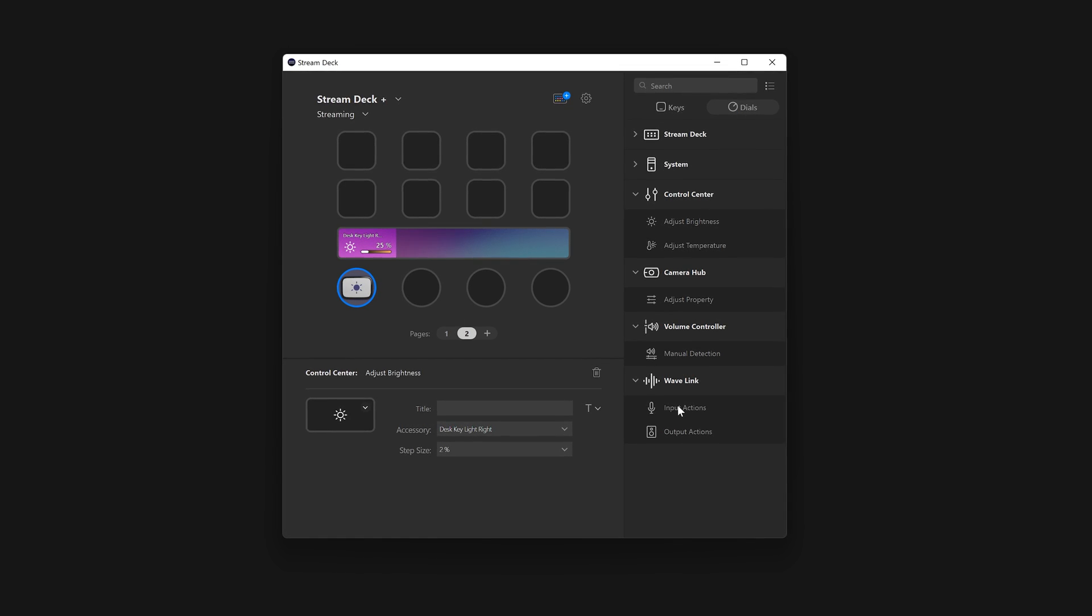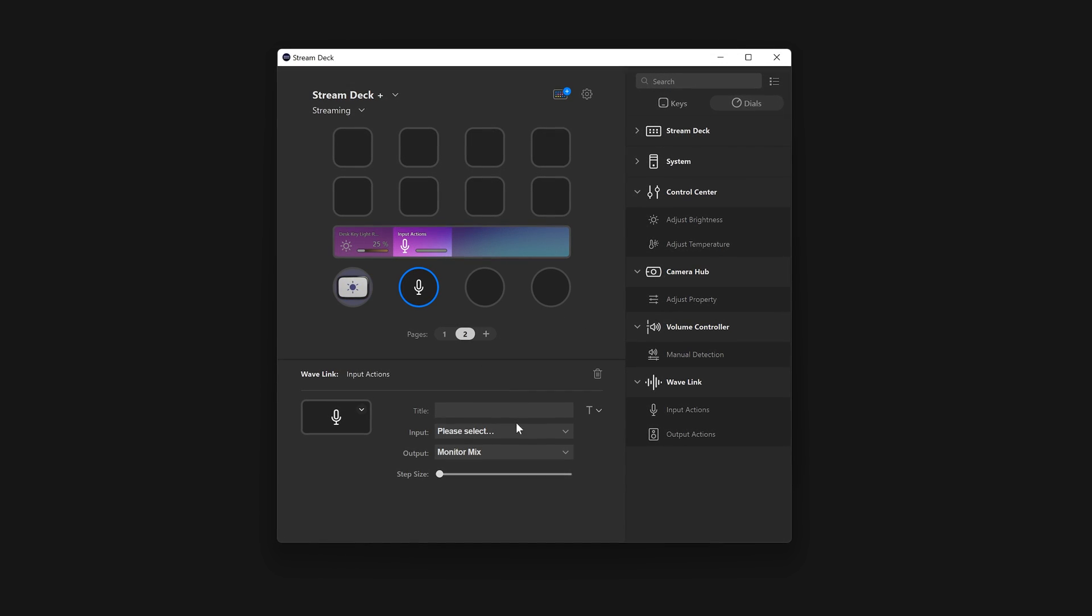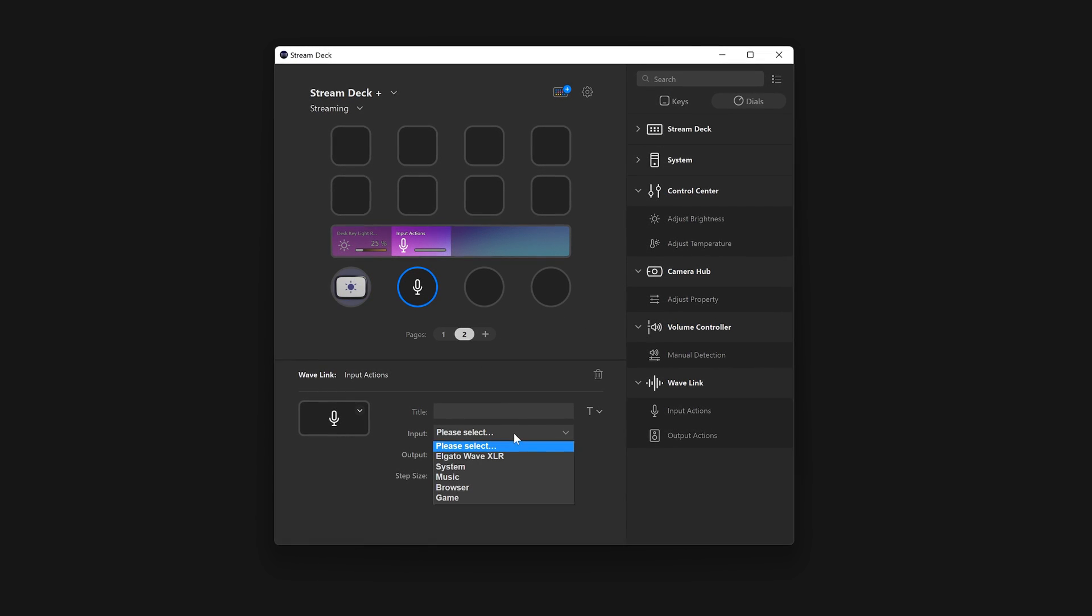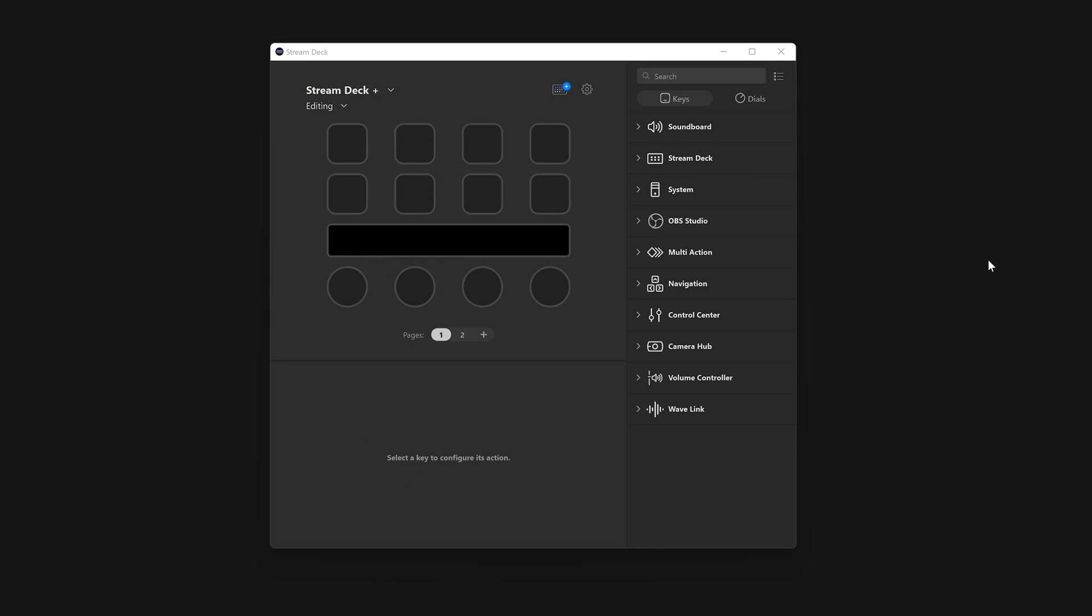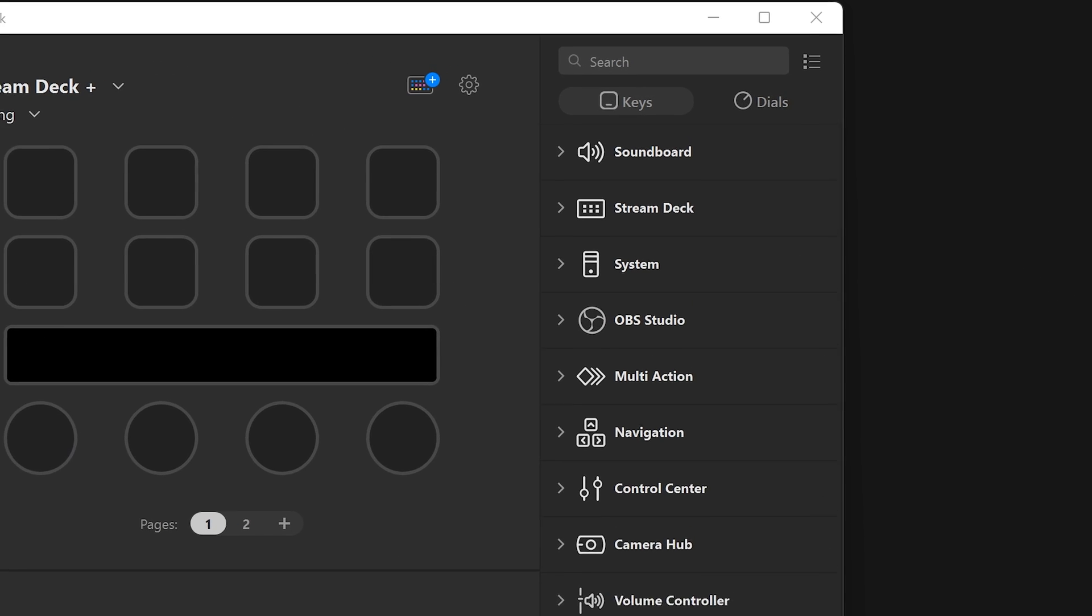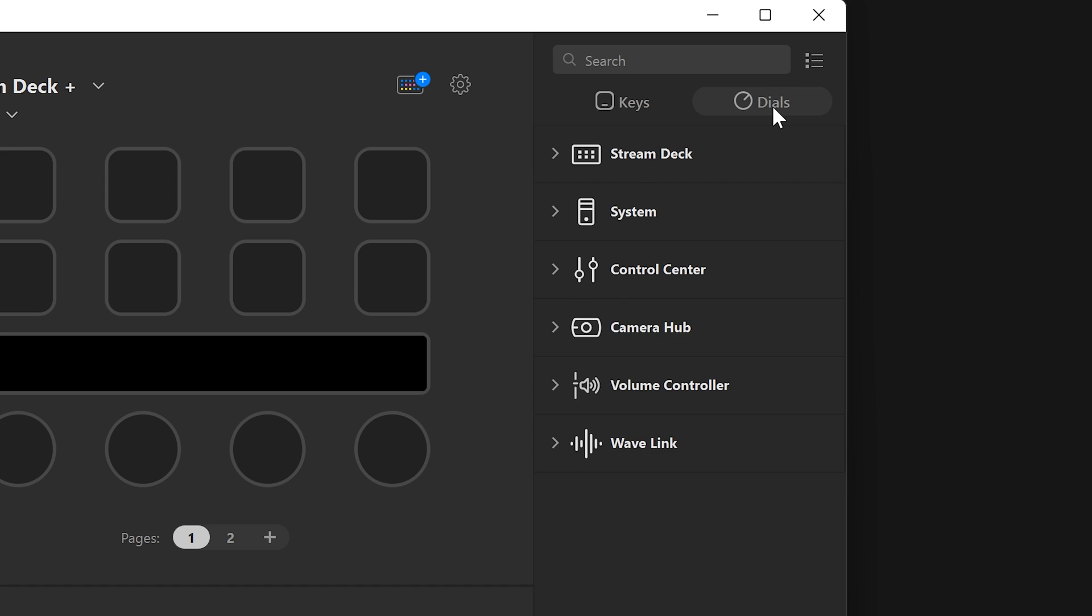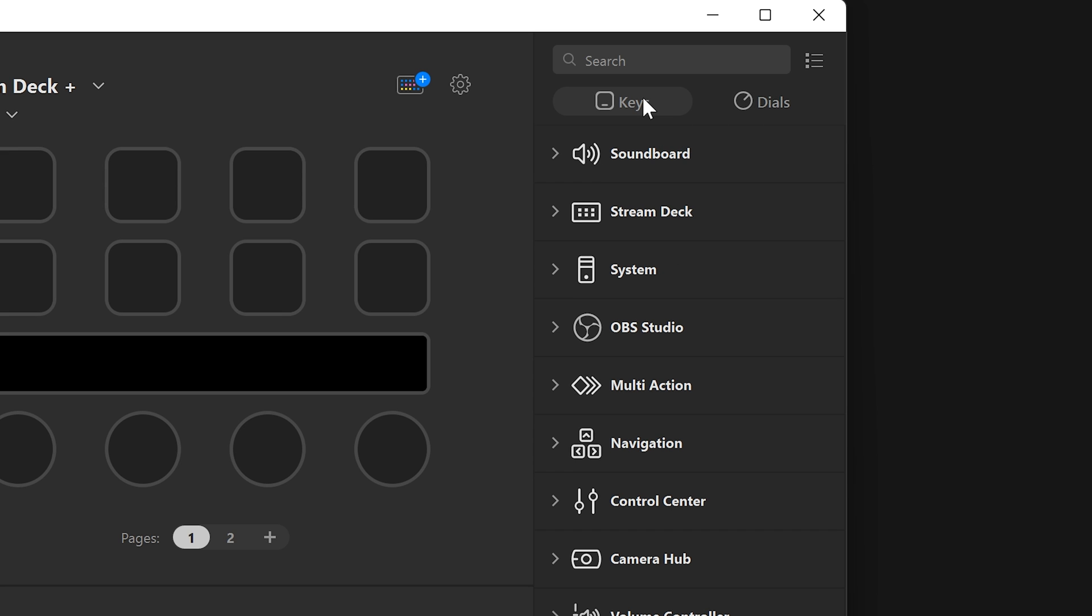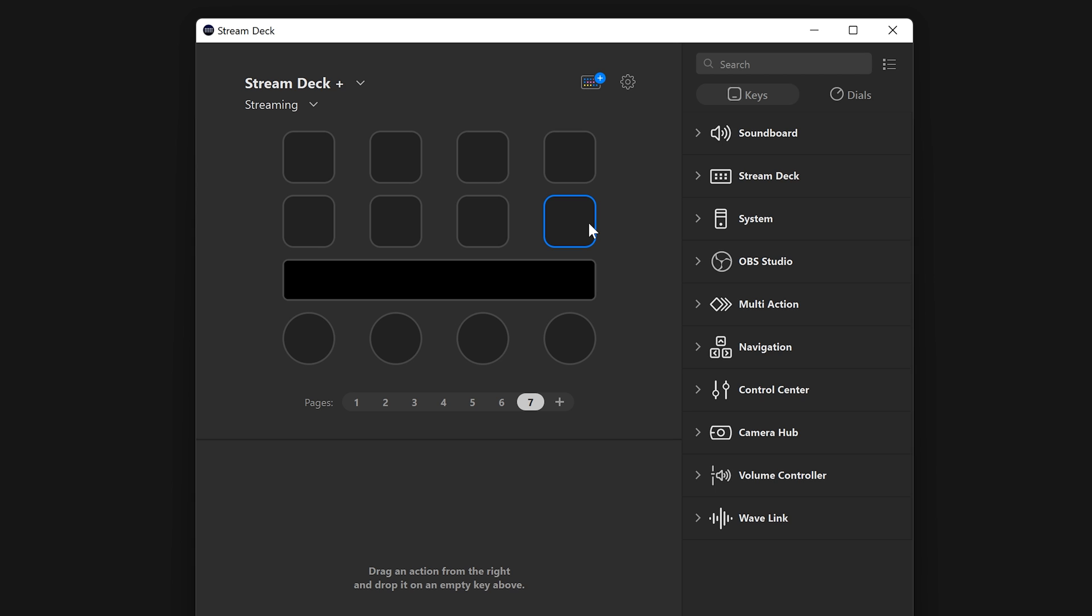You can drag and drop actions from the list on the right onto both keys at the top and dials below. You'll notice a new pair of tabs on the top right: Keys and Dials. This will filter between actions for keys and actions for dials. You can also click on a dial or key on the Stream Deck Plus itself, and the list will update too.